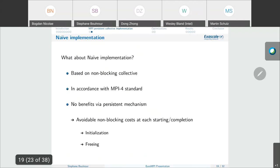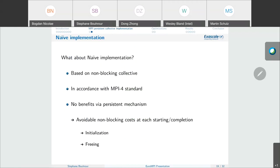Concerning this naive implementation: it is based on the non-blocking collective and is in accordance with the MPI 4 standard, but there are no benefits from the persistent mechanisms — this is why we call it naive. We do not avoid the cost of initialization at each start, and we do not avoid the cost of the freeing part at each completion.